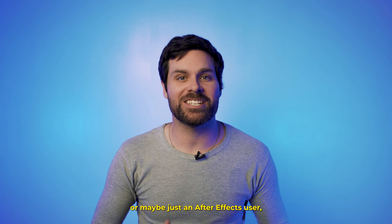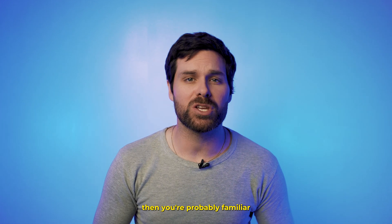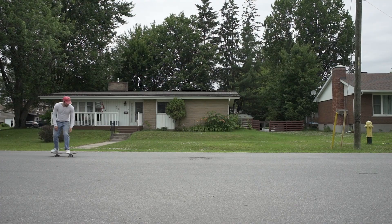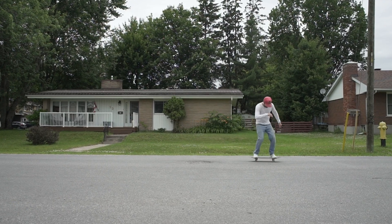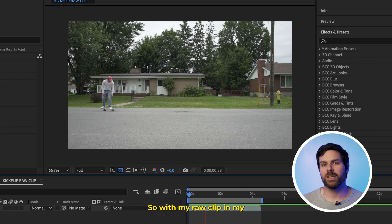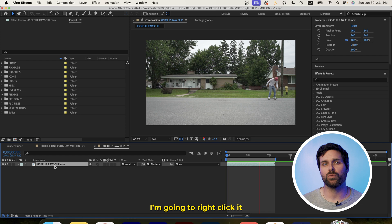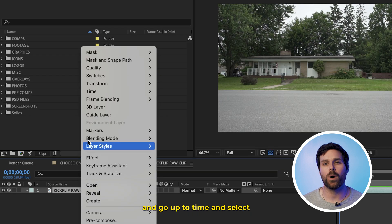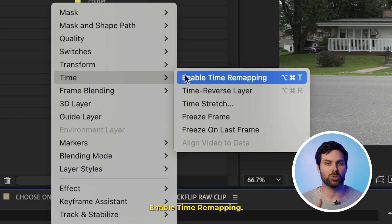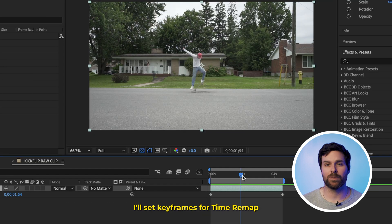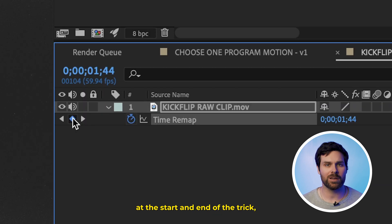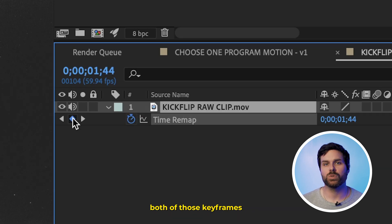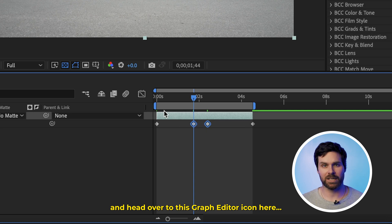Now, if you're a skateboarder or maybe just an After Effects user, then you're probably familiar with the term ramped slow-mo. Here's how to do that. So with my raw clip in my After Effects composition, I'm going to right-click it and go up to Time and select Enable Time Remapping. Then I'll set keyframes for time remap at the start and end of the trick I want to slow down.